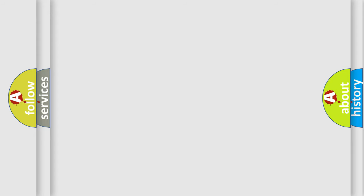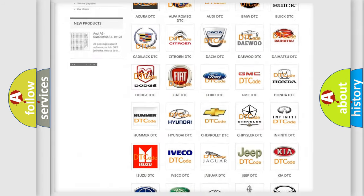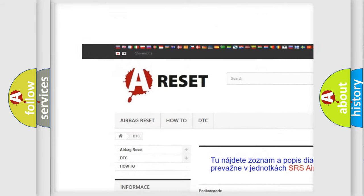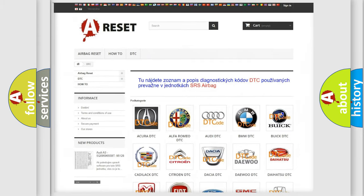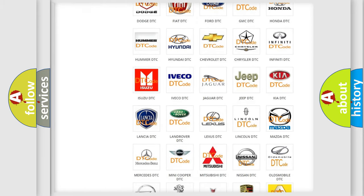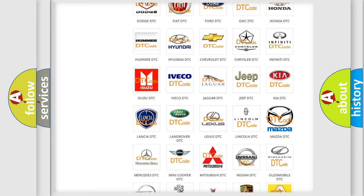Our website airbagreset.sk produces useful videos for you. You do not have to go through the OBD-II protocol anymore to know how to troubleshoot any car breakdown.